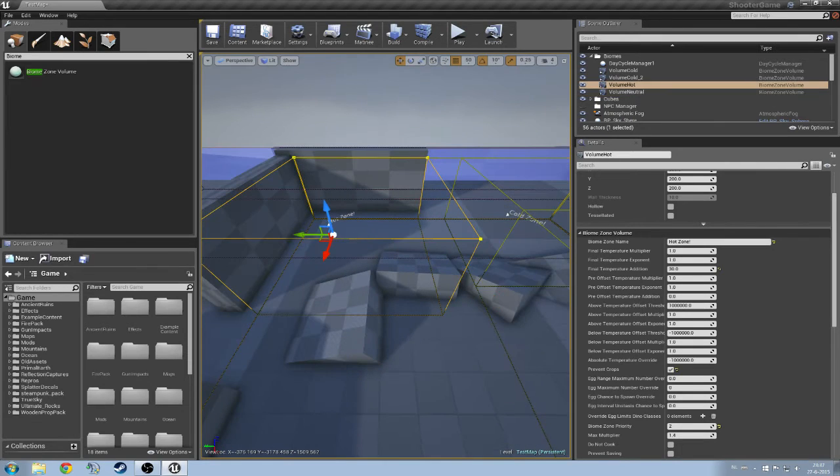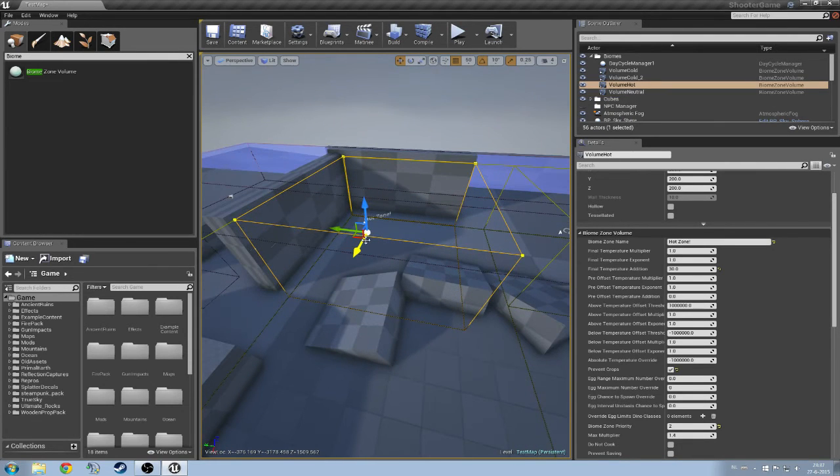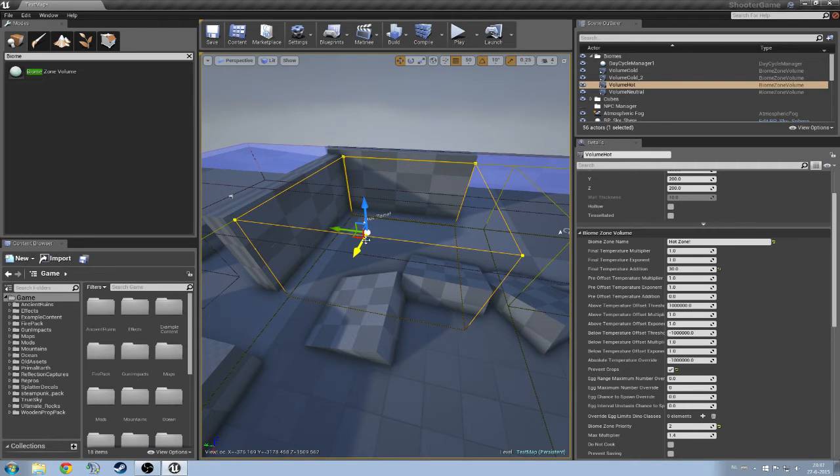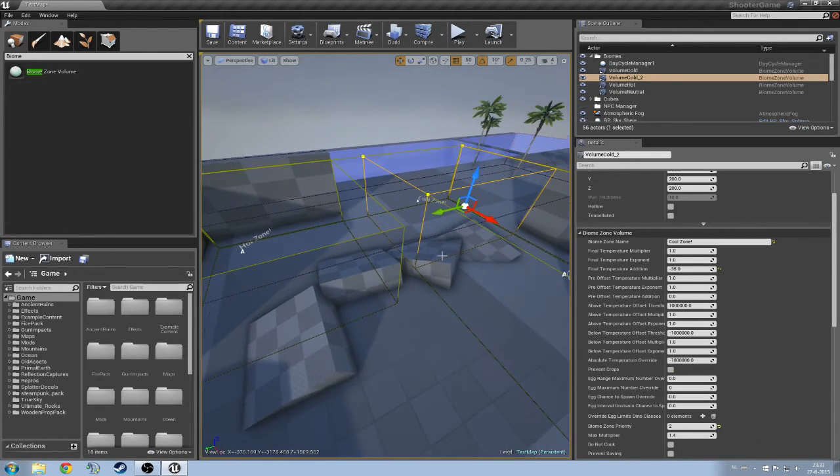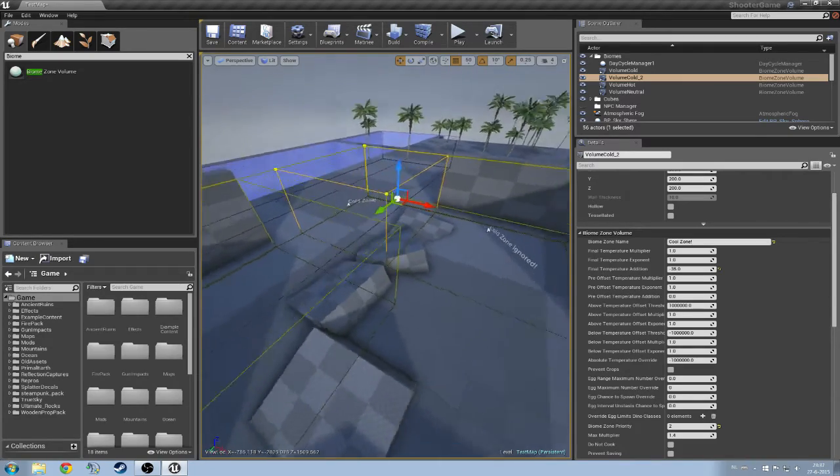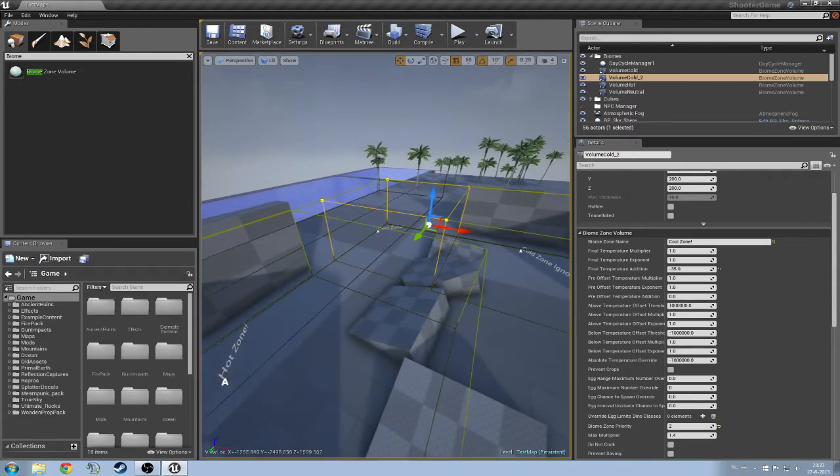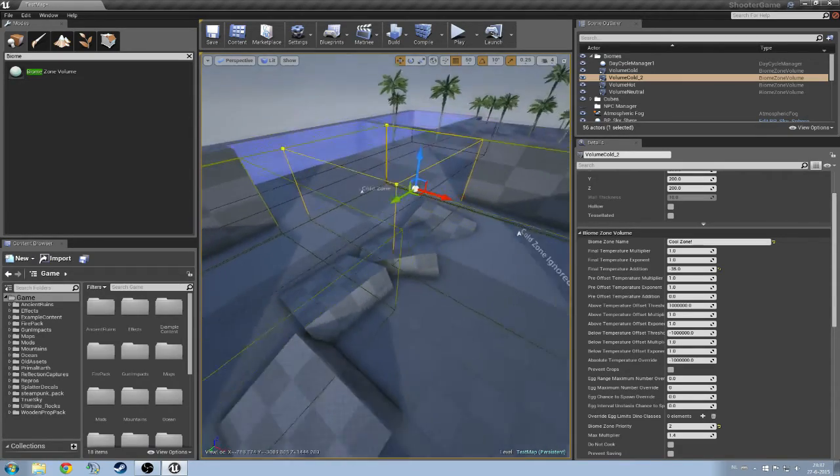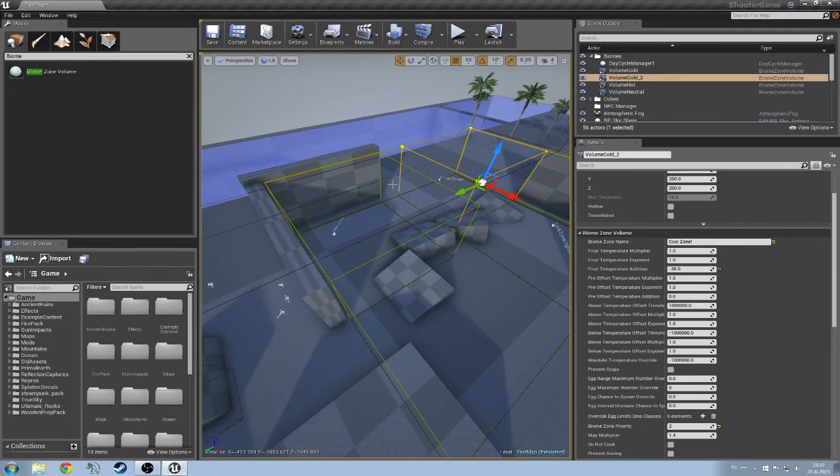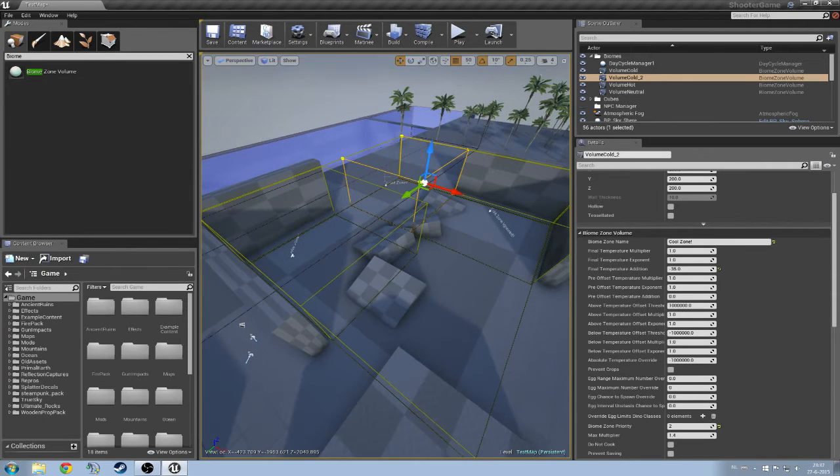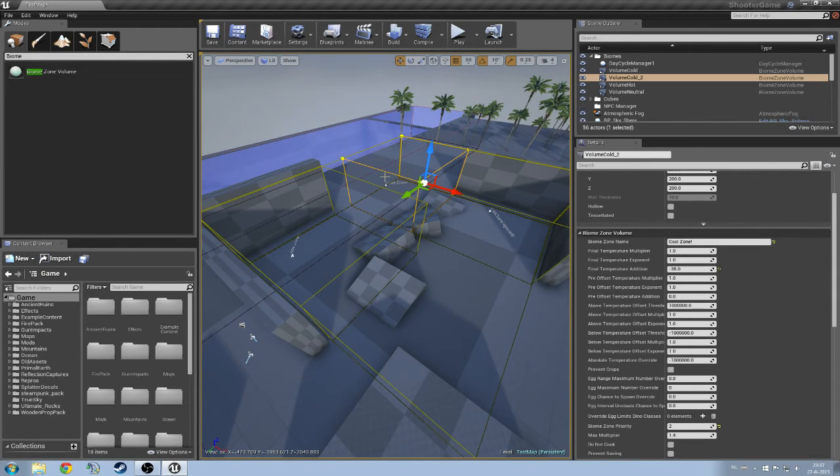This hot zone is going to be, or theoretically, this hot zone is going to be prioritized over the neutral one and the cold zone. The not ignored one also has a priority of 2. So now that I have explained everything, we are going to put this to the quick test.